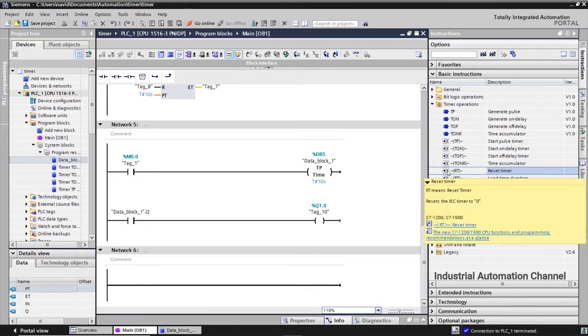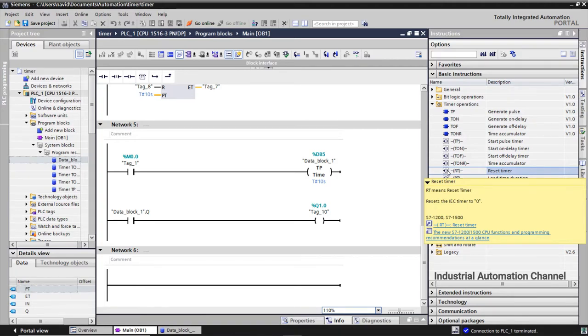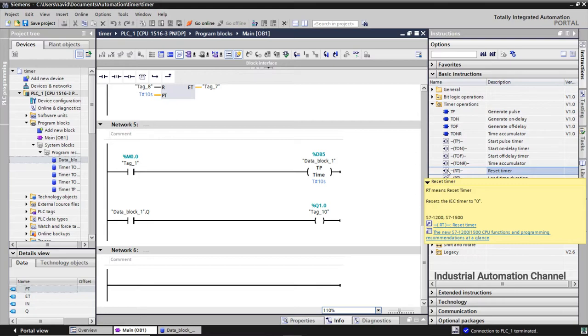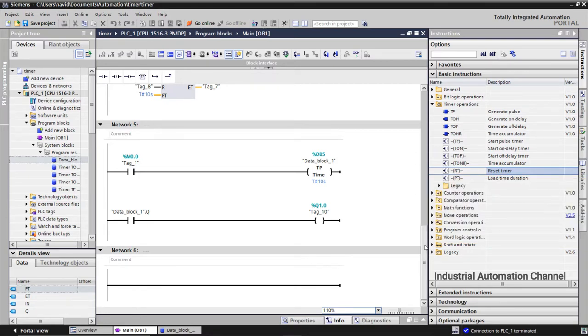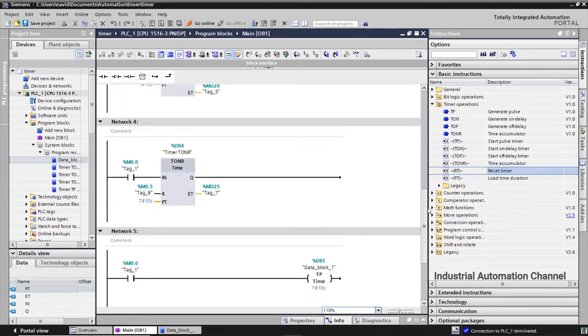Other timers in coil type are also like this and you can use them. The next instruction is reset timer or just RT. This instruction can be used with both block and coil types and can be placed in a middle position in your program. When the RT is activated the elapsed time of the timer is reset to zero.